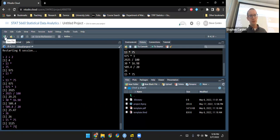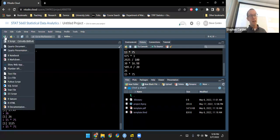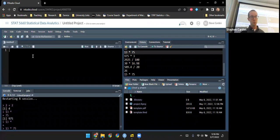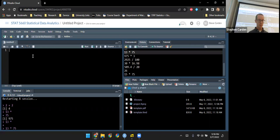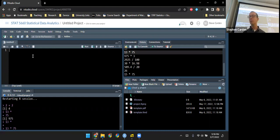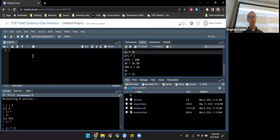A better thing to do is run these calculations in a script. I'll come up here to New File and start with the simplest kind — just a script. This opens up a pane in the top left. Now I'm going to set up my calculations up here, and rather than just putting in numbers, I'd like to assign names to these numbers so I can set up calculations that'll be more meaningful.